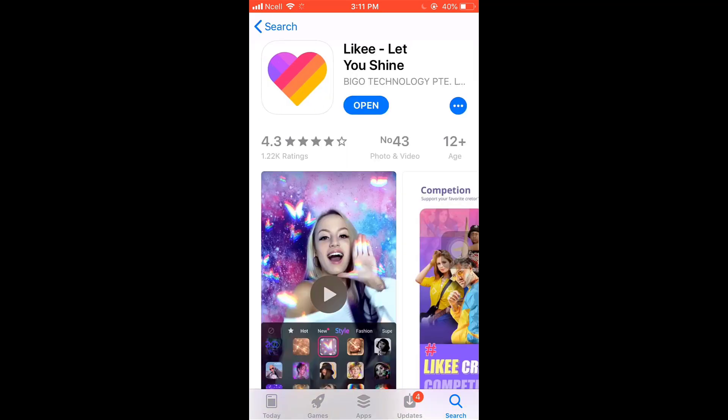Be sure that your app is updated. If your app is not updated, there you'll see the option of update. Tap on it and update your app.